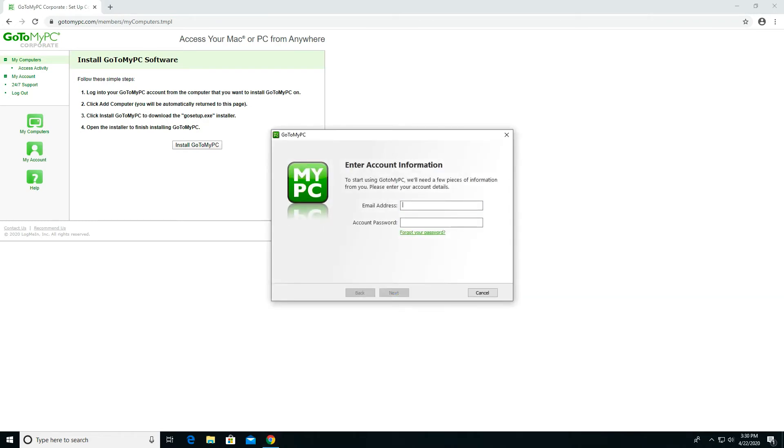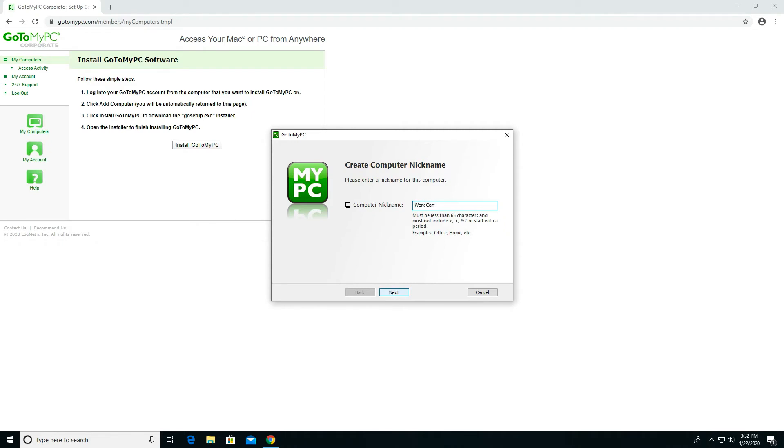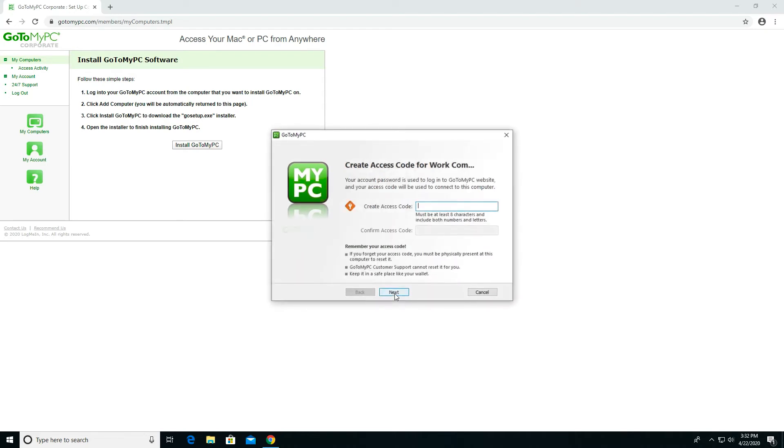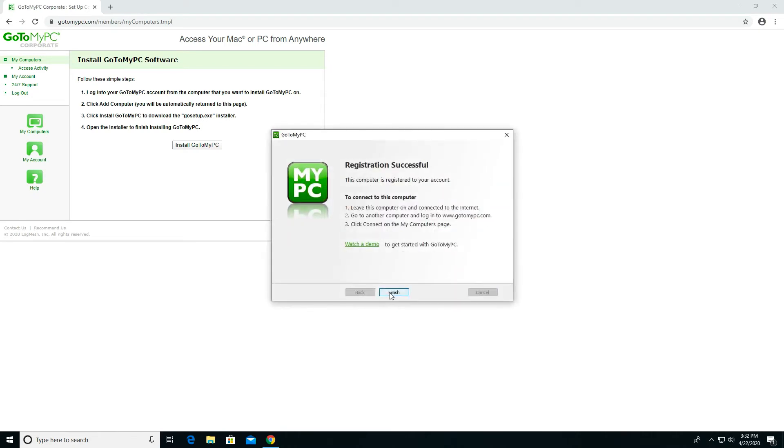Registering the computer. Once GoToMyPC software is downloaded and installed on a host machine, the user needs to finalize the installation by registering the computer and creating an access code. Please note, the user must be sitting in front of the host computer to perform this step. Choose a computer nickname. This is the name that will appear in GoToMyPC. Next, create an access code for this host computer. The access code must be at least eight characters long and include letters and numbers. Please note, you must remember your access code. This will be required to remotely access your host computer.